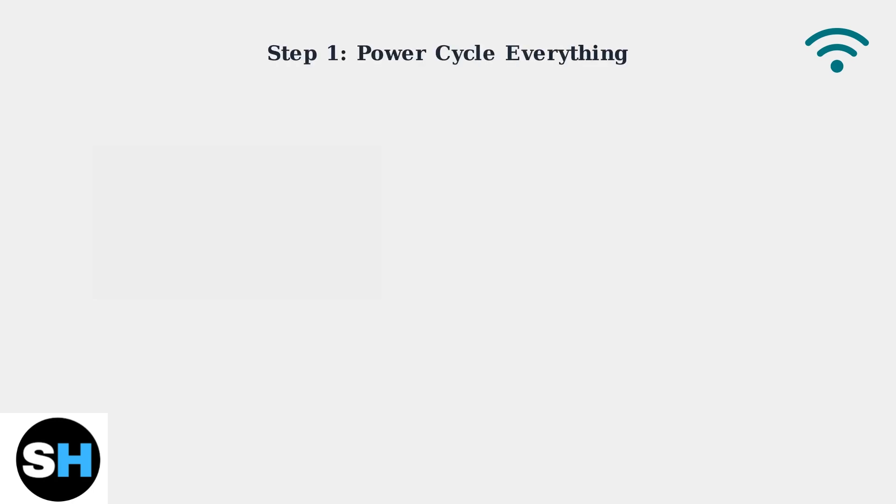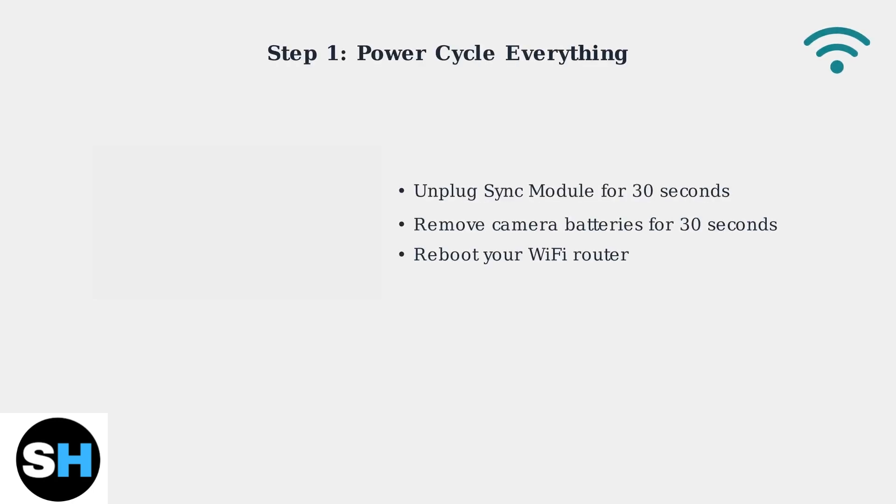When your Blink Outdoor 4 won't connect, start with power cycling. This simple step resolves most connectivity issues by refreshing all connections.